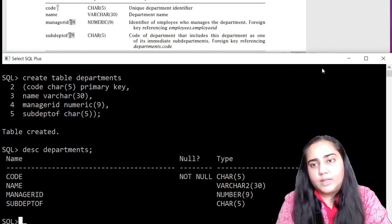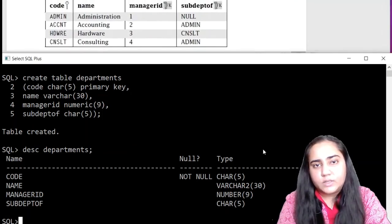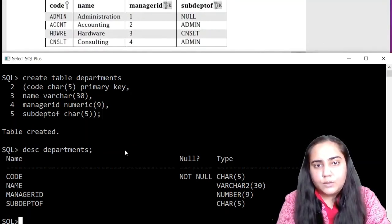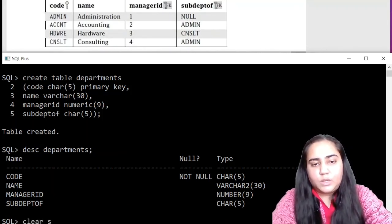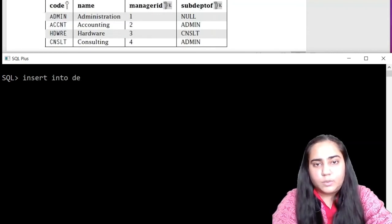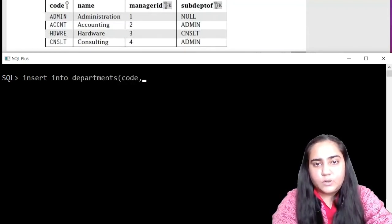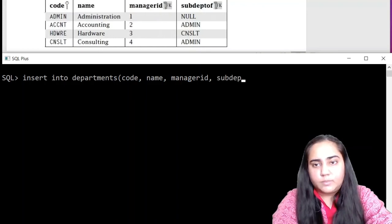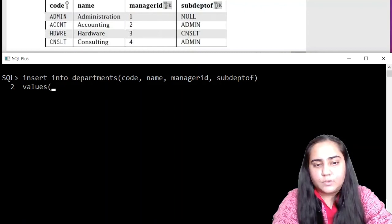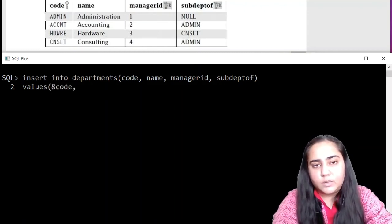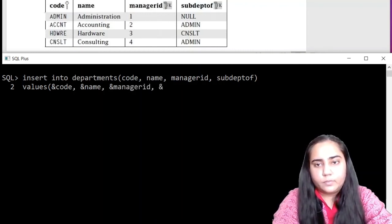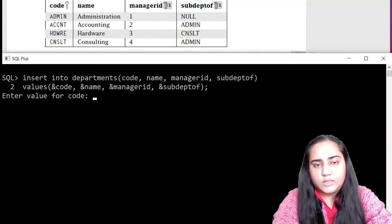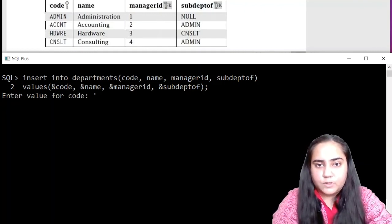Now let's insert data into it. So the data to be inserted is given right here in the document. We are going to insert these four rows into it. So let's quickly clear the screen and insert into departments. Now mention all the column names as they are in the table: code, name, manager ID, sub dept of. And then write down values and mention all the column names again, but this time with an ampersand before it. And then close the bracket, hit semicolon, and you're ready to insert the first row.